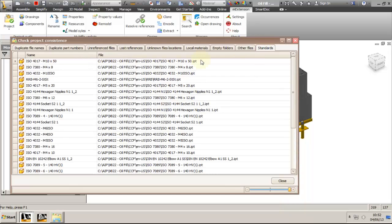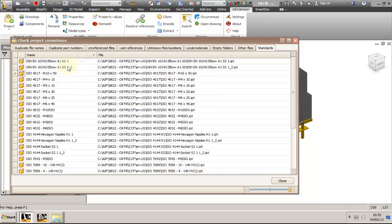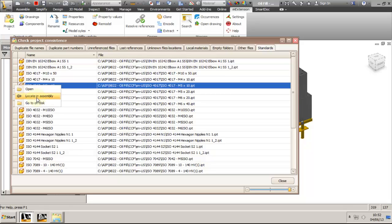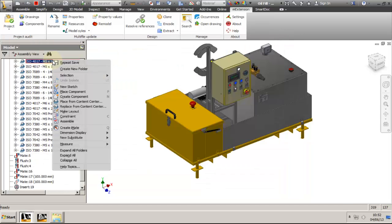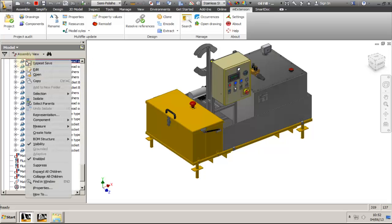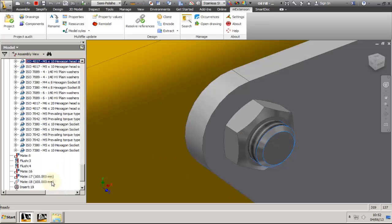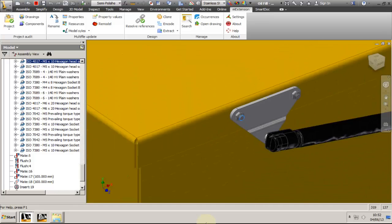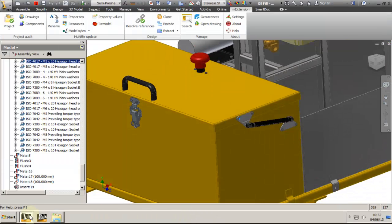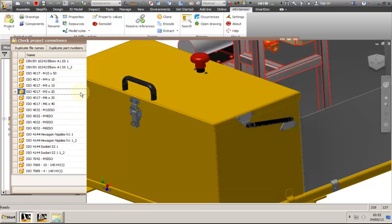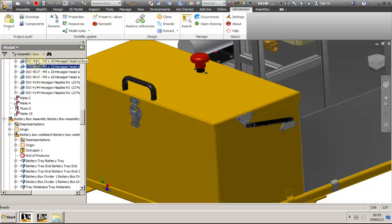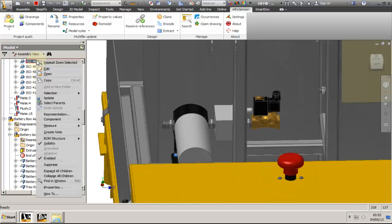The standards list will show you all the standard content center components used in the project. This is useful if you want to keep your purchase list down. For example, I have used M5x10 and M5x20 hex head bolts and I want to see if I can use just one of them. Let's locate them in the assembly to see if one will fit the other. The M5x10 is used on the gas strut plate and I can't make it 20mm because it will stick out too much. The M5x20 is used on the motor plate and I can't make it smaller because it won't reach the nut.